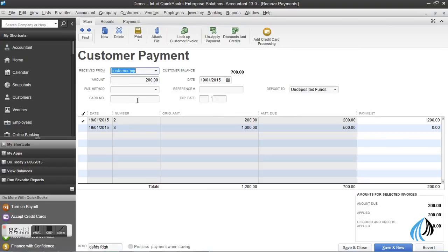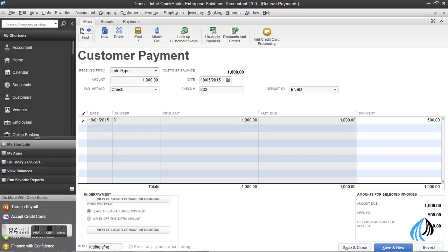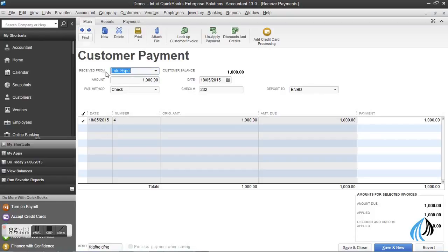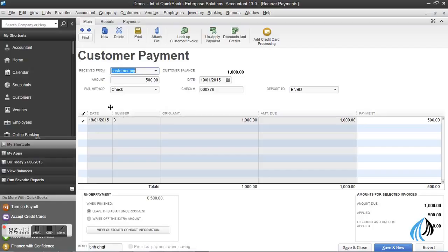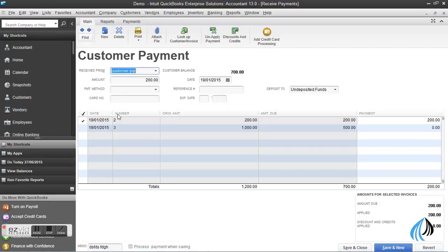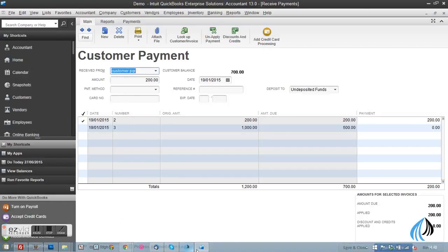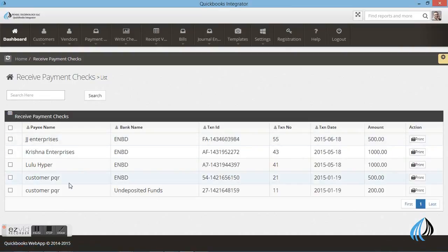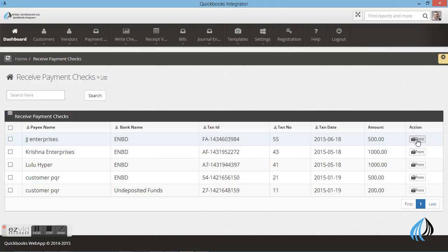The same customer in the QuickBooks software. The same details you can see in the integrated as well. You can see the name and the number, the date and the amount. Everything you can see clearly. The same thing will appear in the integrated as well.